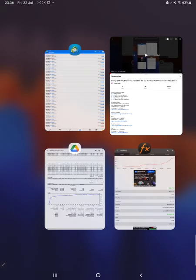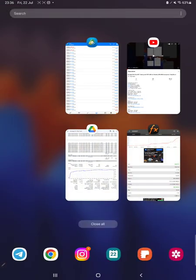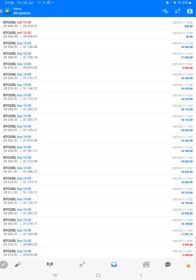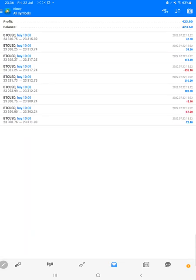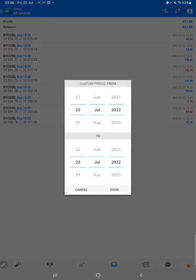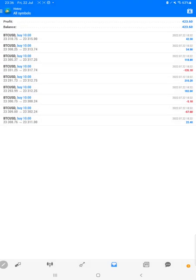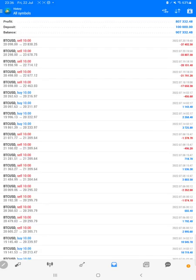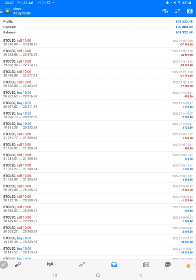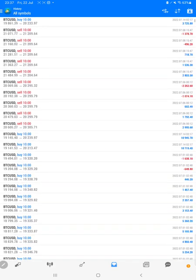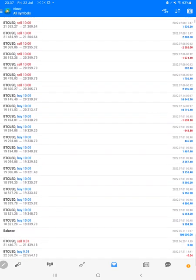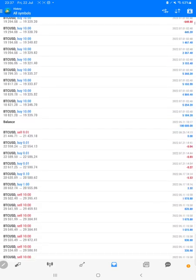We are back with the new update. First, we will check the trading account history on MT4. We'll select a custom period so all history will be available. Starting from $100,000, we have made a profit of $807,000, and the current balance is $907,000. We can see all the trades here and verify the profit.